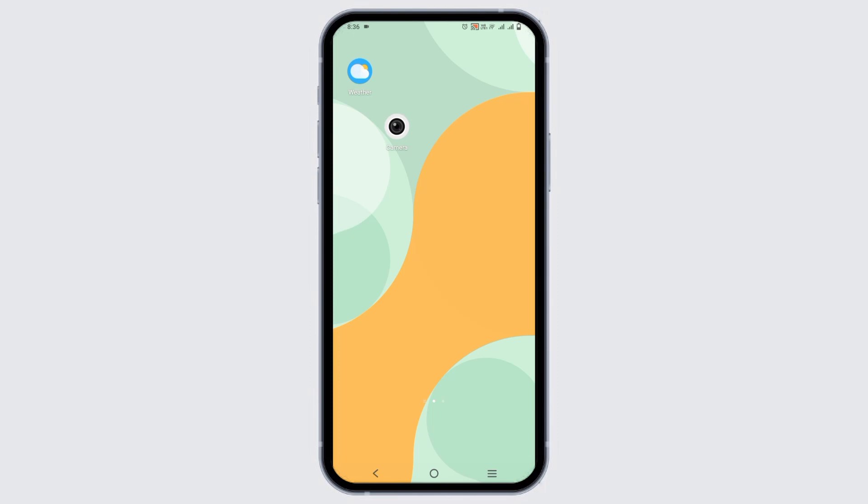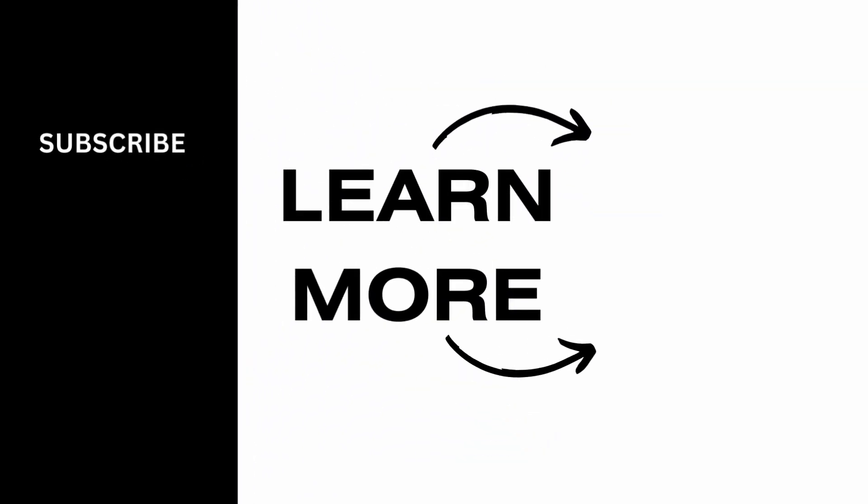So, this is all for today's video. For more such content, do not forget to hit the like and subscribe button. Thank you and keep watching.